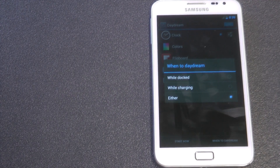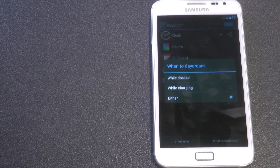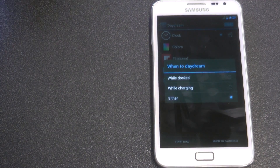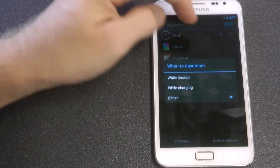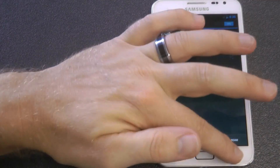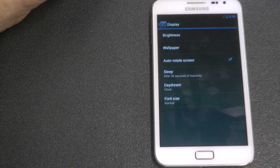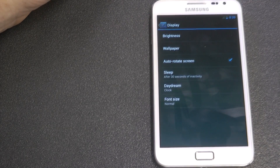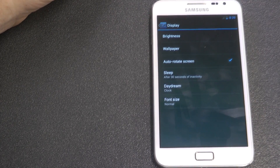I'd recommend this ROM if you are interested in a clean Jellybean ROM. There's no Samsung apps, as I said, so I'll put the link in the description to get into it.